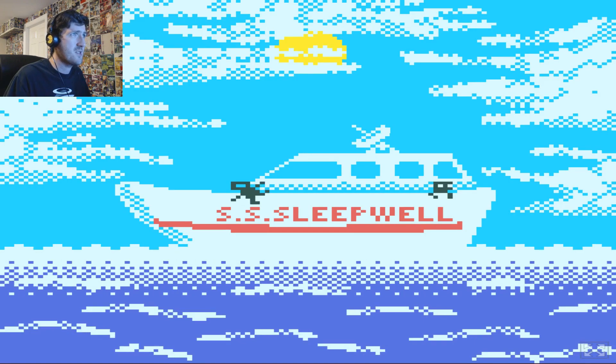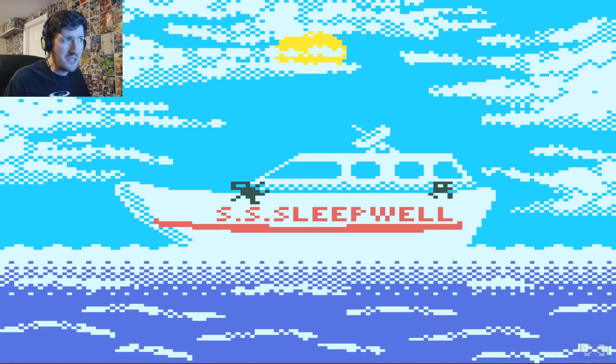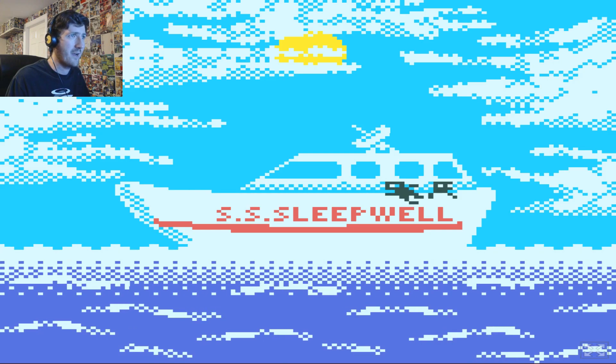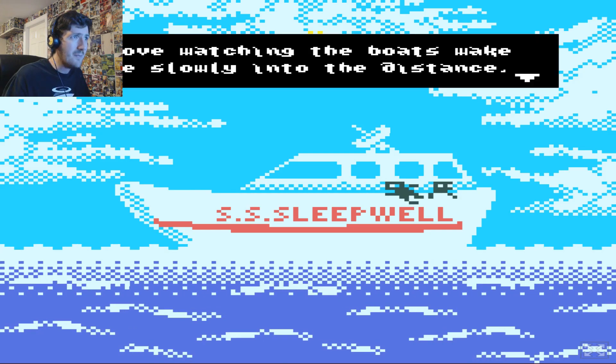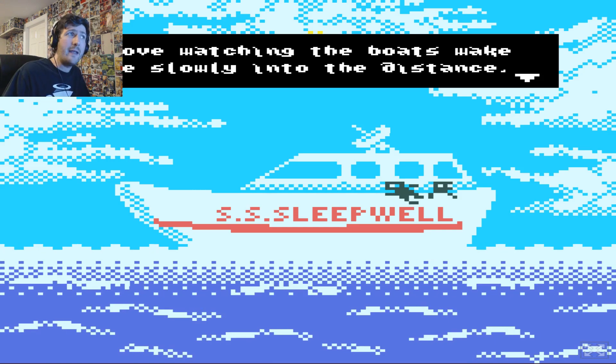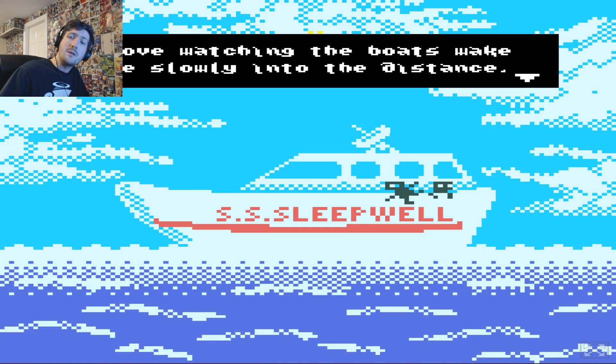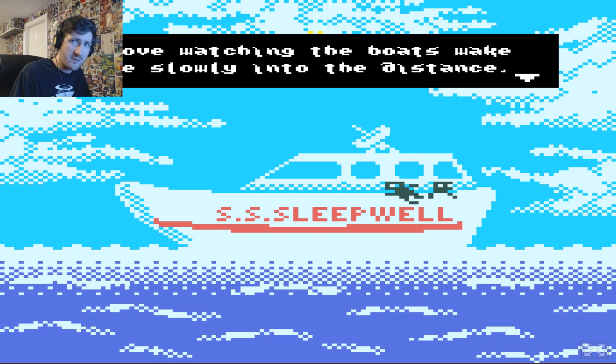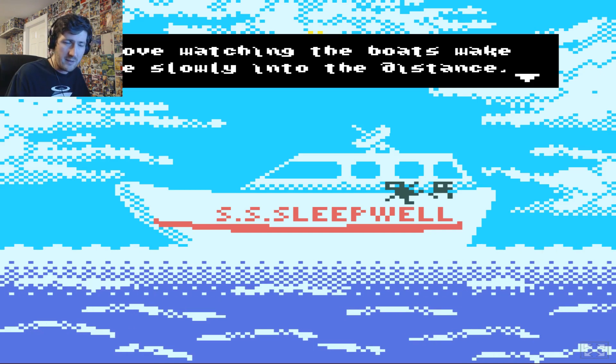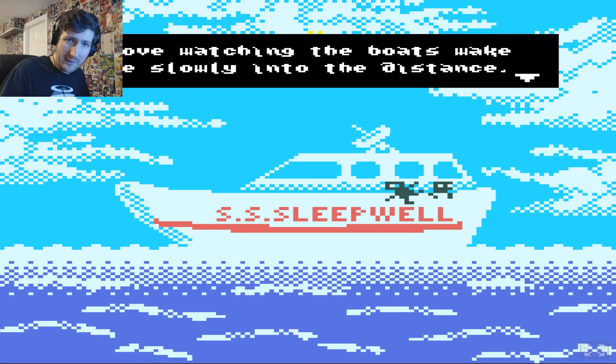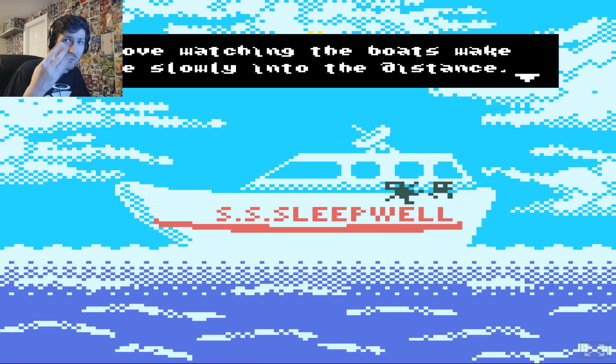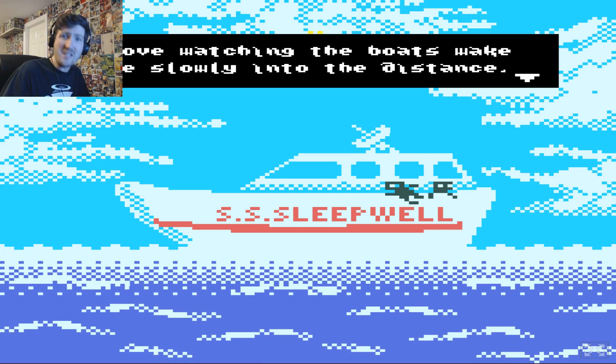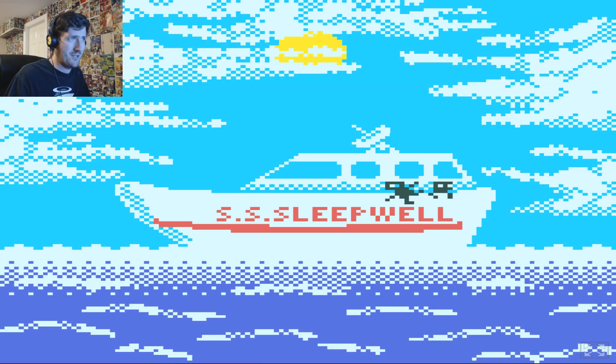I'm apparently on the SS sleep well. Are we going to sleep well after this? I love watching the boat's wake fade slowly into the distance. It's kind of relaxing, I've got to admit. I'm not the biggest fan of the sea of being on it. I like looking at it, I don't like being in it. I'm much more of an admirer than a partaker.